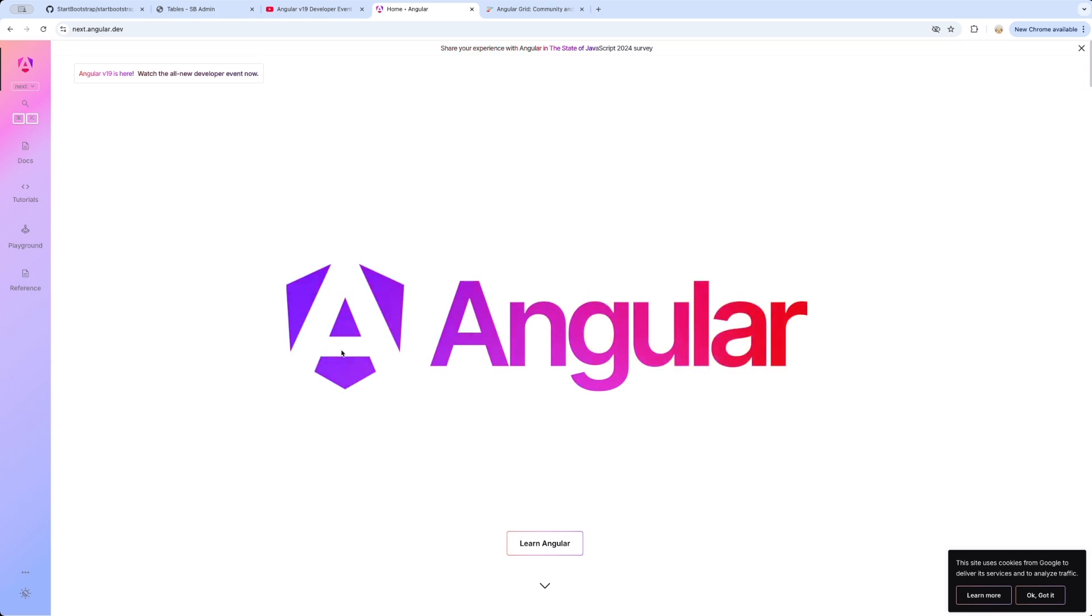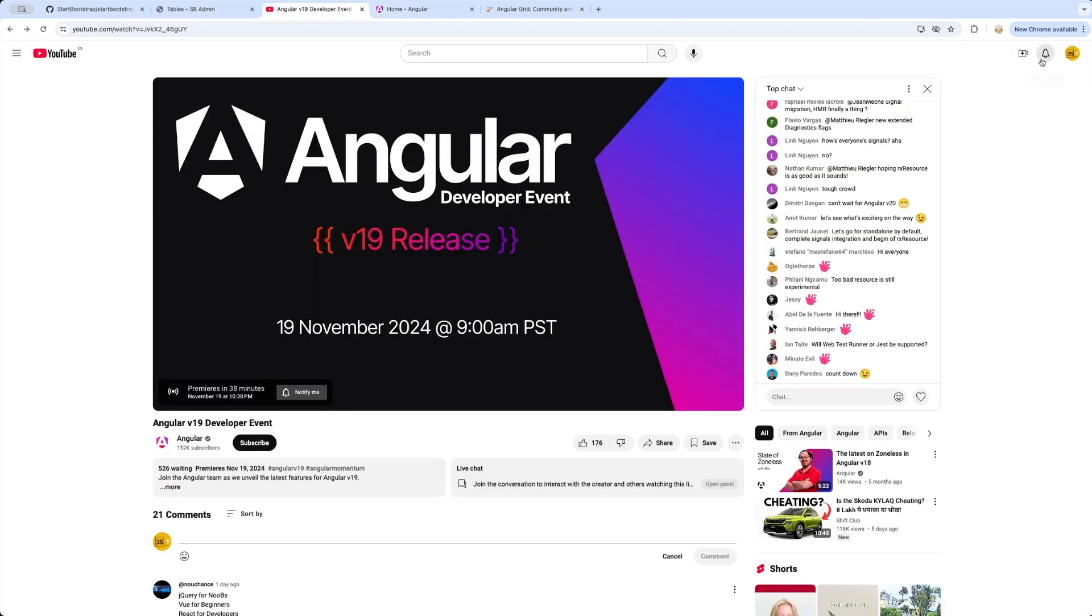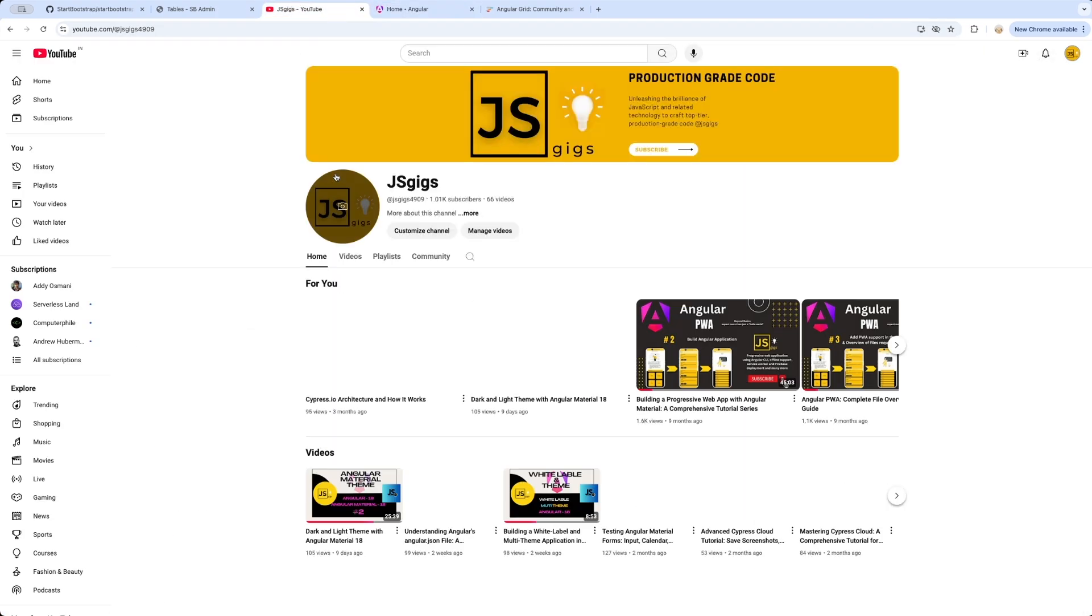This is all about the Angular 19 features and the Angular 19 tutorial which is going to be releasing on my YouTube channel, which is named JS Gigs.